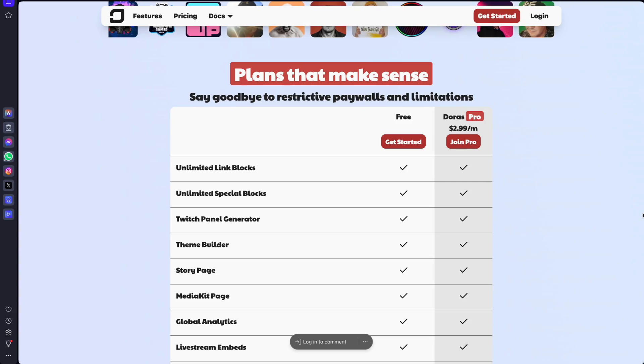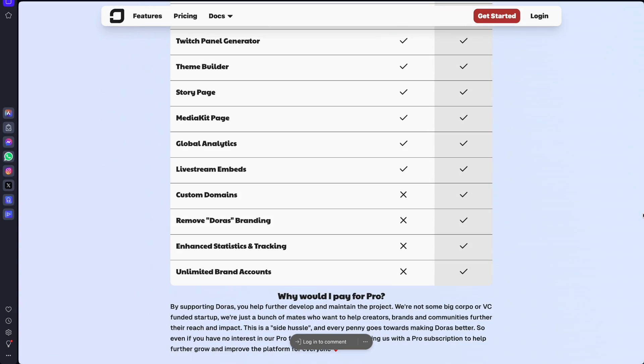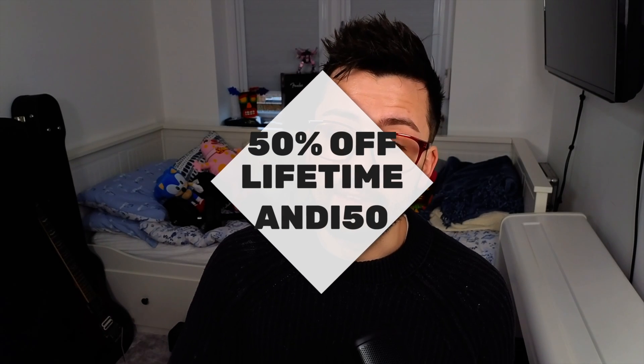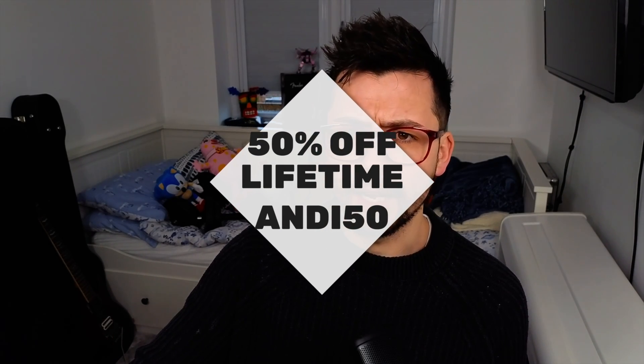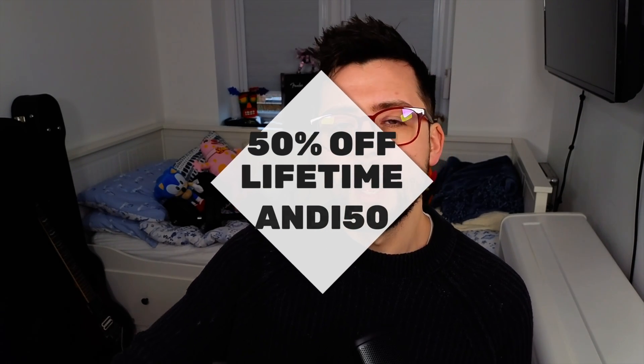Make sure you do try out their pro plan as well as it will go a huge way to supporting those guys. You can even use my code ANDY50 to get 50% off. That's ANDY50 at checkout and that's lifetime. So get signed up today.